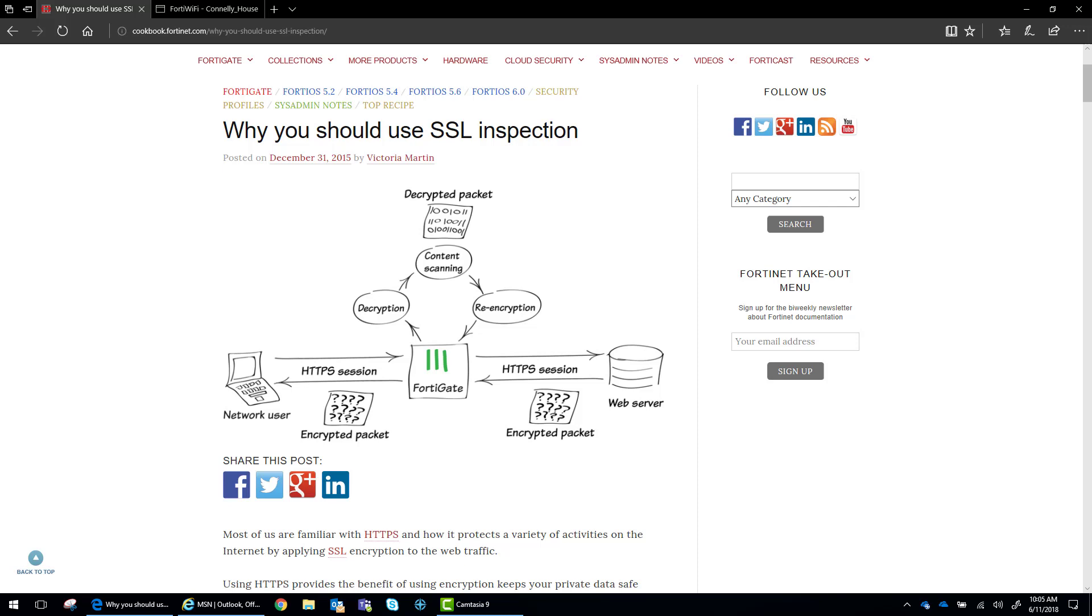Hey, everybody. Today, we are going to be discussing deep packet inspection and why you should be using it.